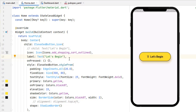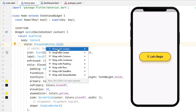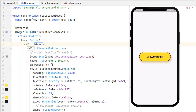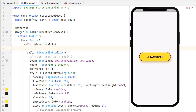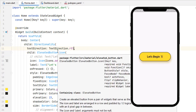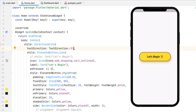We've covered almost all the properties of ElevatedButton. Now how can we move the icon to the right side of the label? We cannot directly do that in ElevatedButton.icon. One major option is to wrap the widget with Directionality and inside set textDirection to TextDirection.rtl. Save it and you can see the icon is now on the right side.